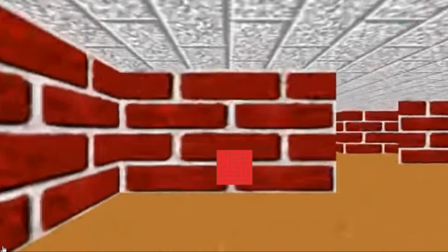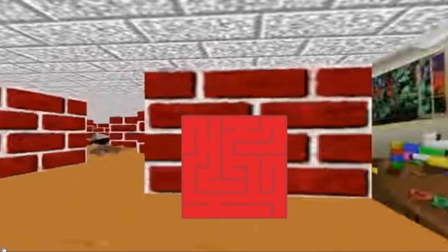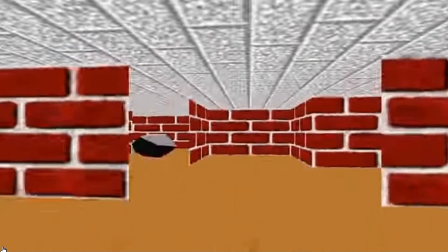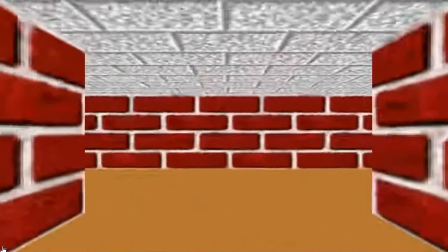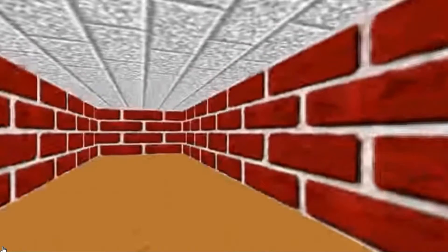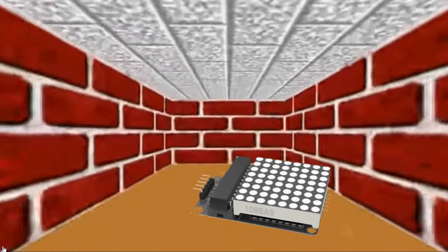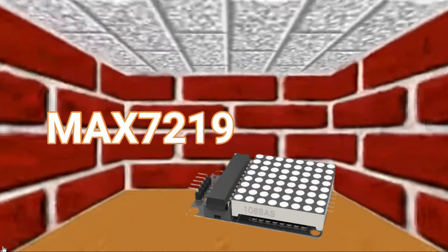In this video I will do it for a small fixed maze layout and I will do it with, yes, you guessed it, with 8x8 LED matrix controlled by Max 7219 chip. Let's get to it.